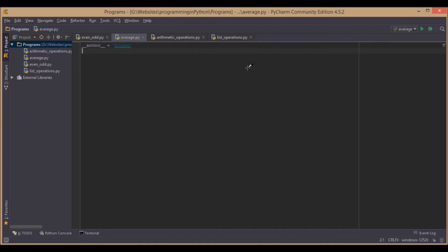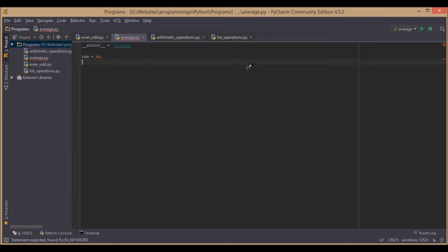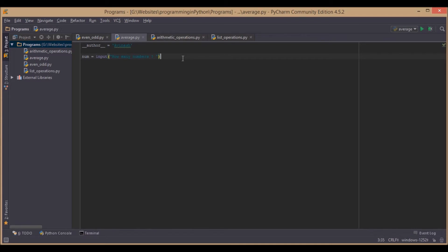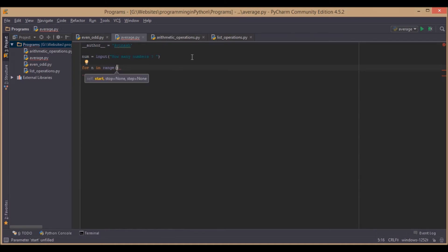So we will ask the user for how many items. We will set num equal to input, which should pop up 'how many', to get the count from the user. Then we run a for loop for reading each number: for n in range of num.